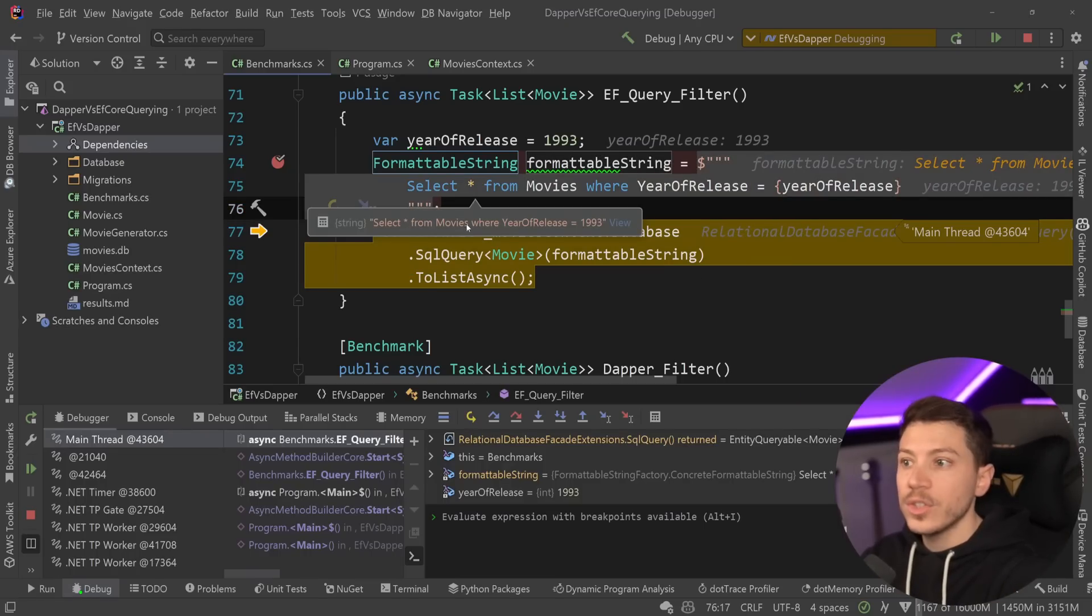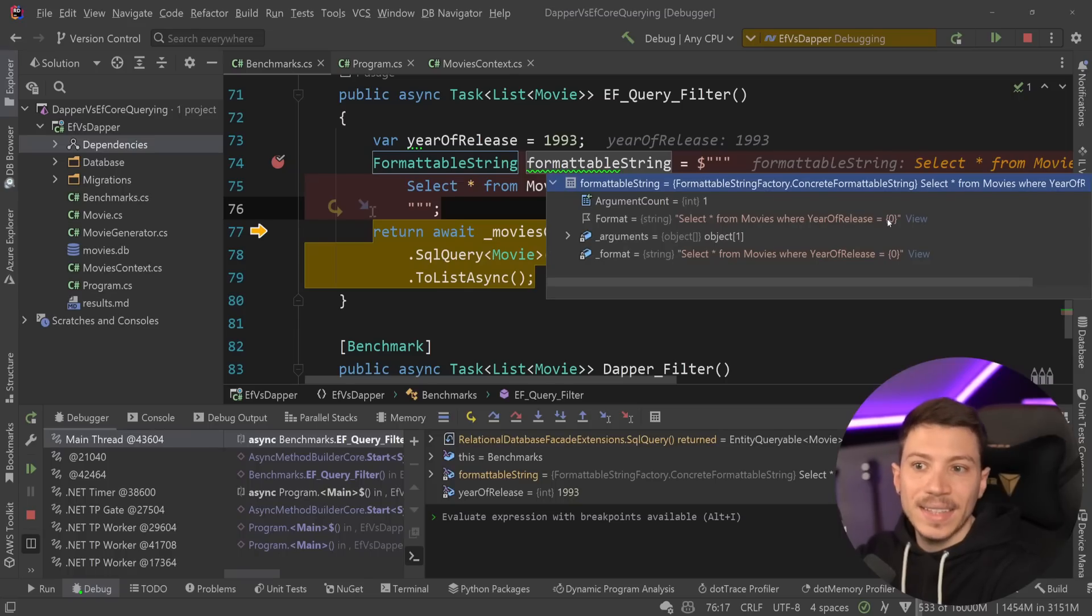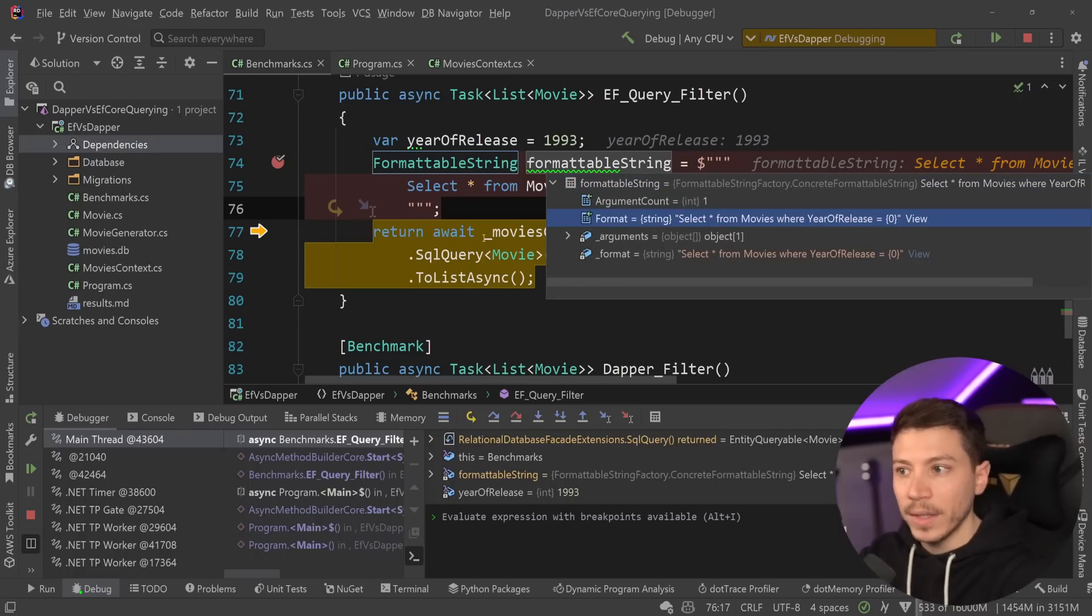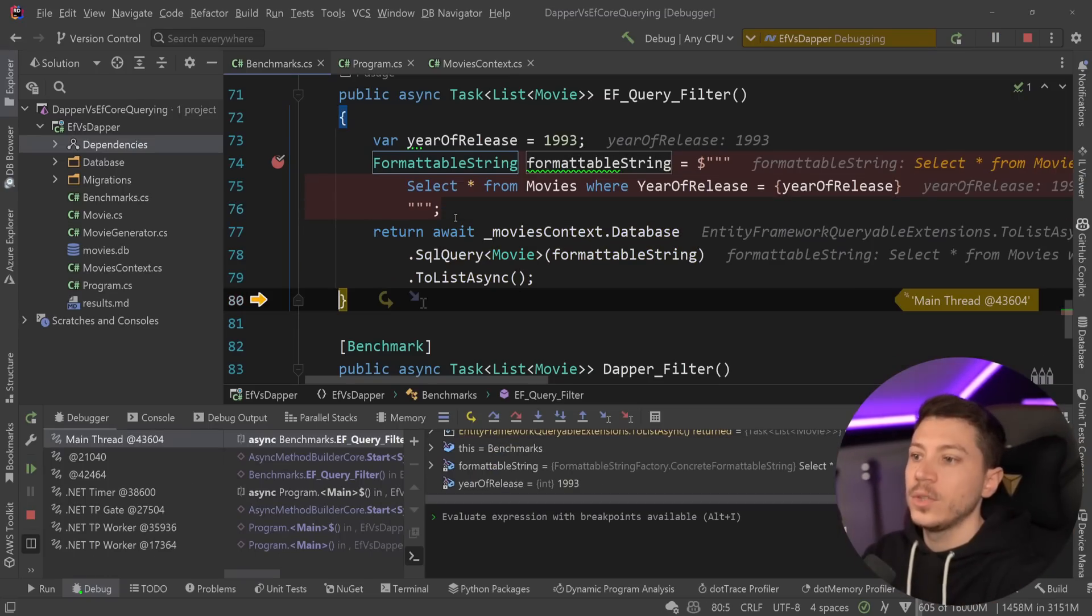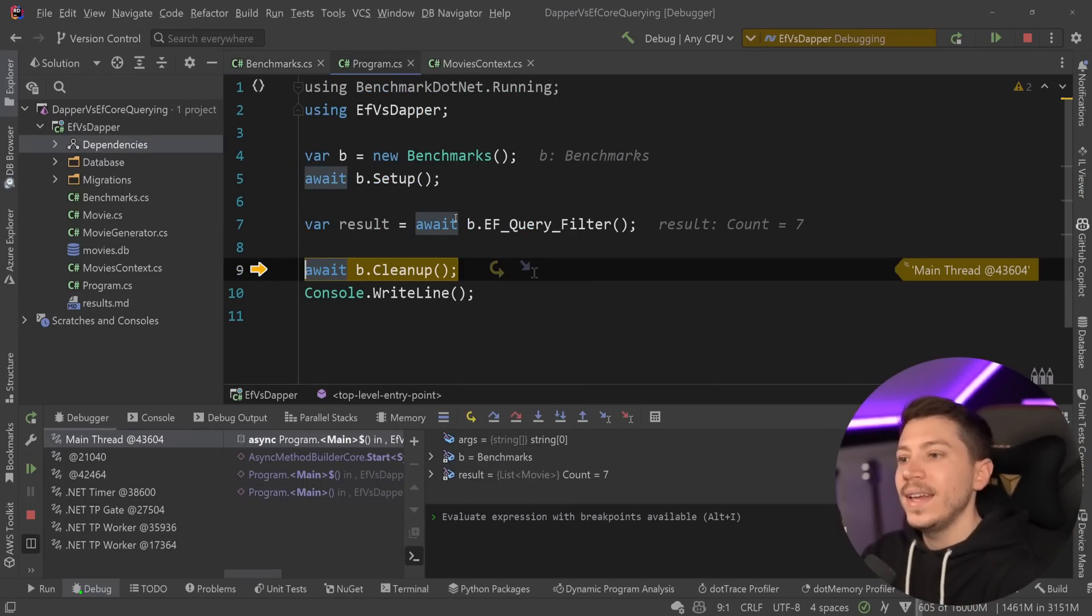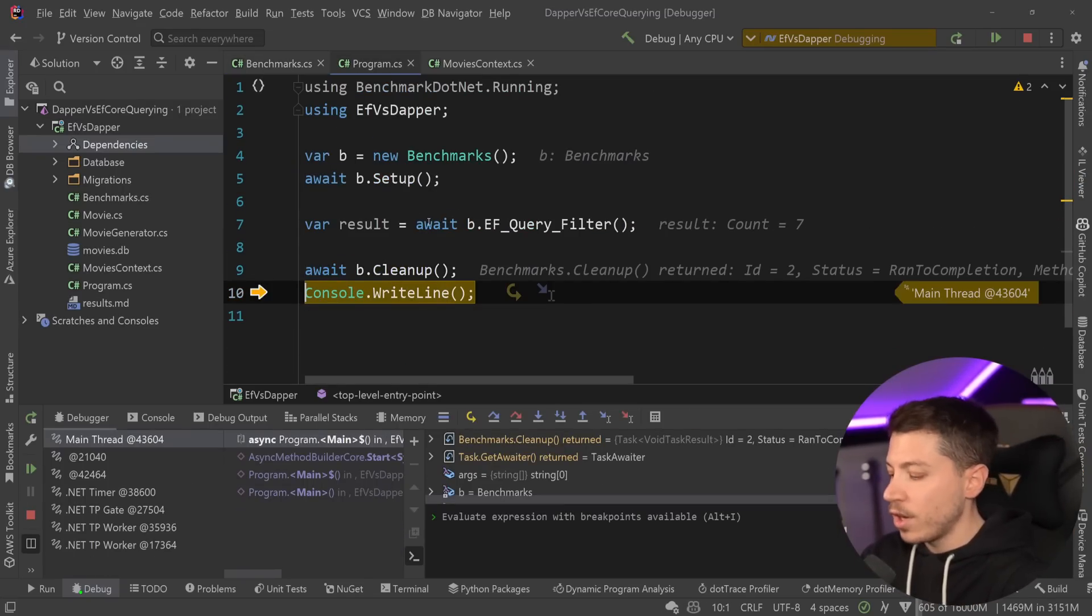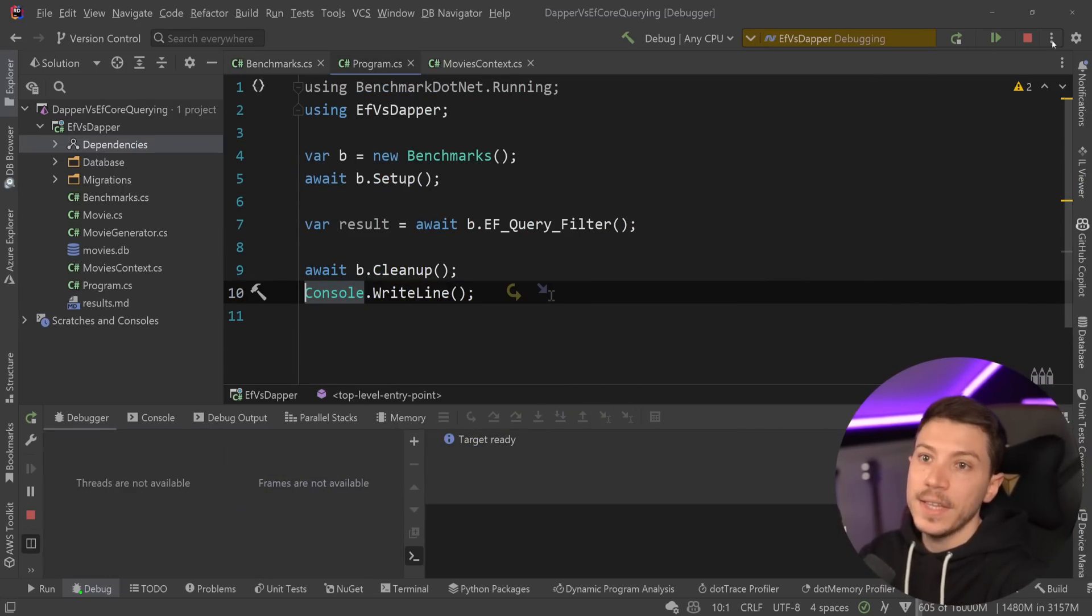The actual string is not what you're seeing here. The actual string is that templated format. And then that is passed down. It goes into the SQL query, and that's what returns the values in the end.